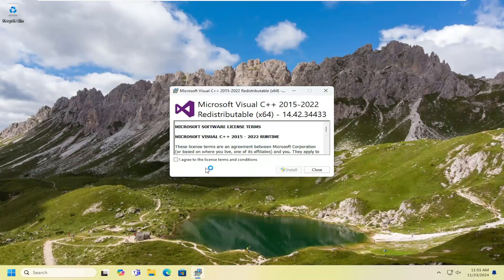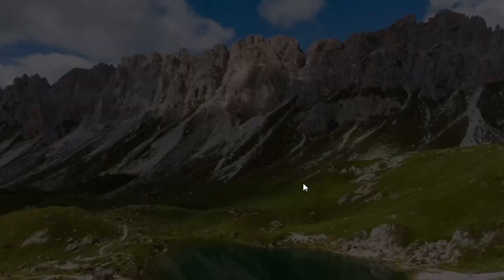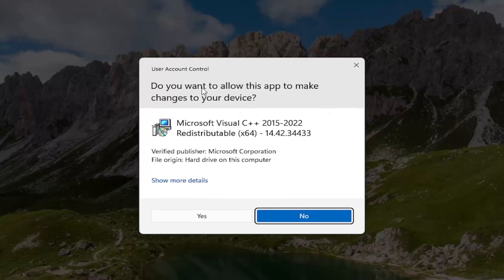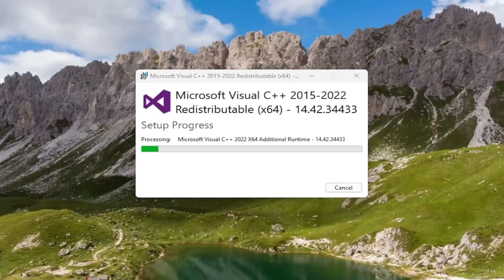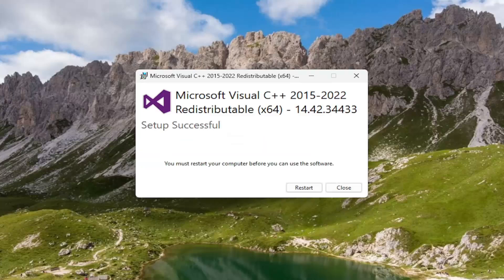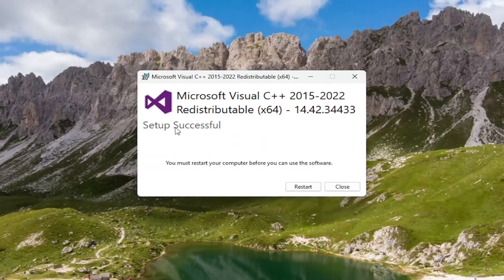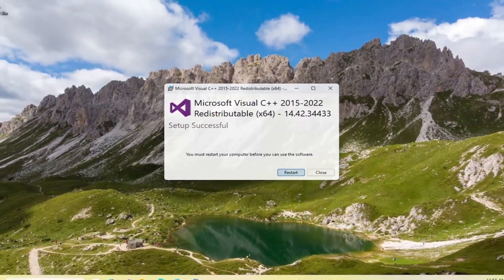Close out of here. You want to agree to license terms and conditions and select install. If you receive a user account control prompt, make sure it's from Microsoft Corporation here and then select yes. It says you must restart your computer before you can use the software and that the setup was successful. Select restart.